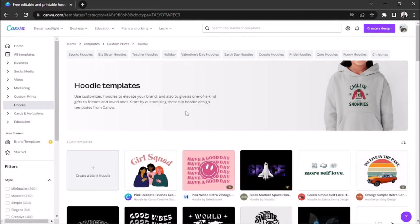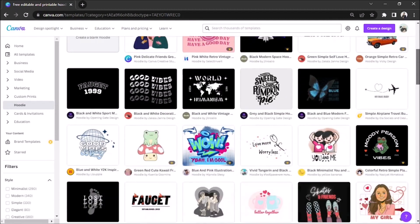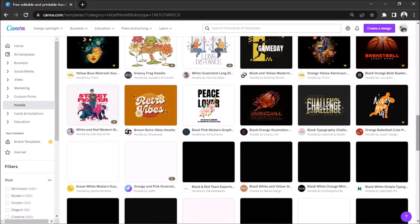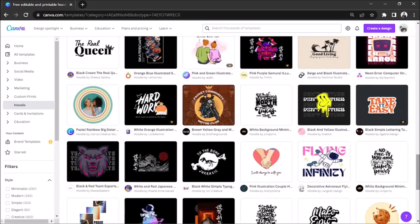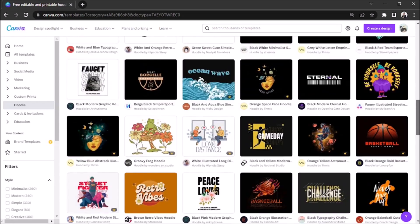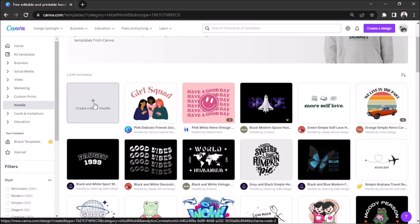On this page, we can choose from many different designs we can use and customize for our Hoodie design. If you like one, just go ahead and click it. If you want to create your very own design, go back to the top and click the Create a Blank Hoodie button.